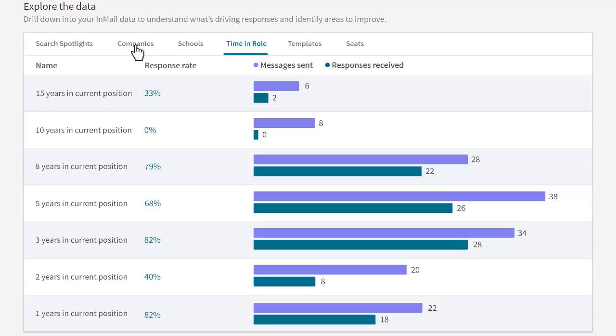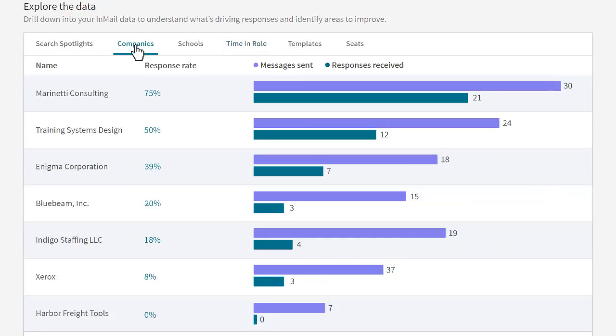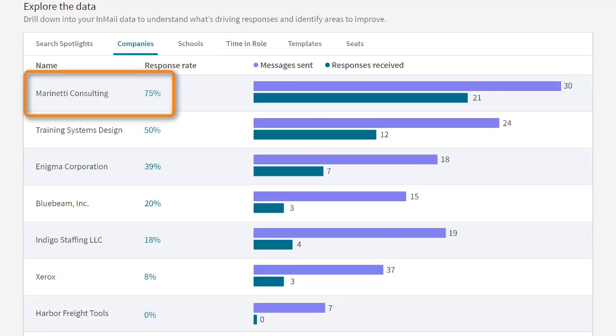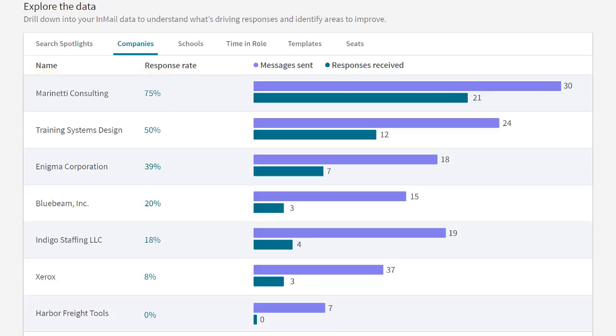For example, I have a high response rate with candidates from Marinetti Consulting and I can use that information in future searches. With these data, you can have more strategic conversations with your stakeholders and discuss any changes in your targeting.